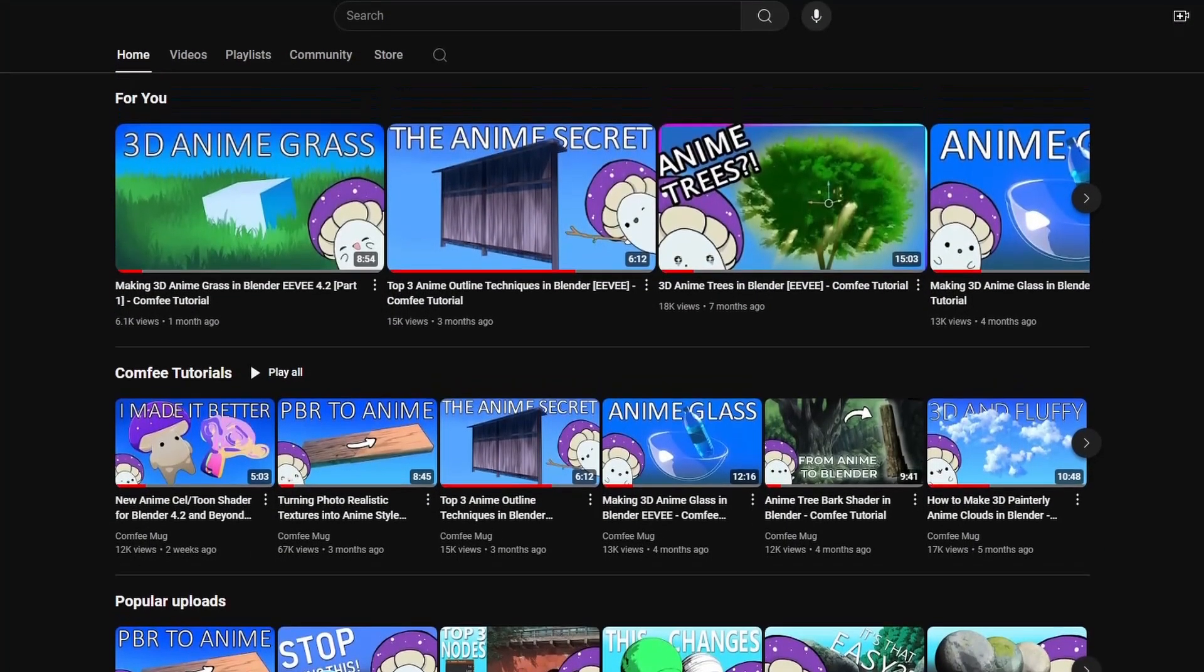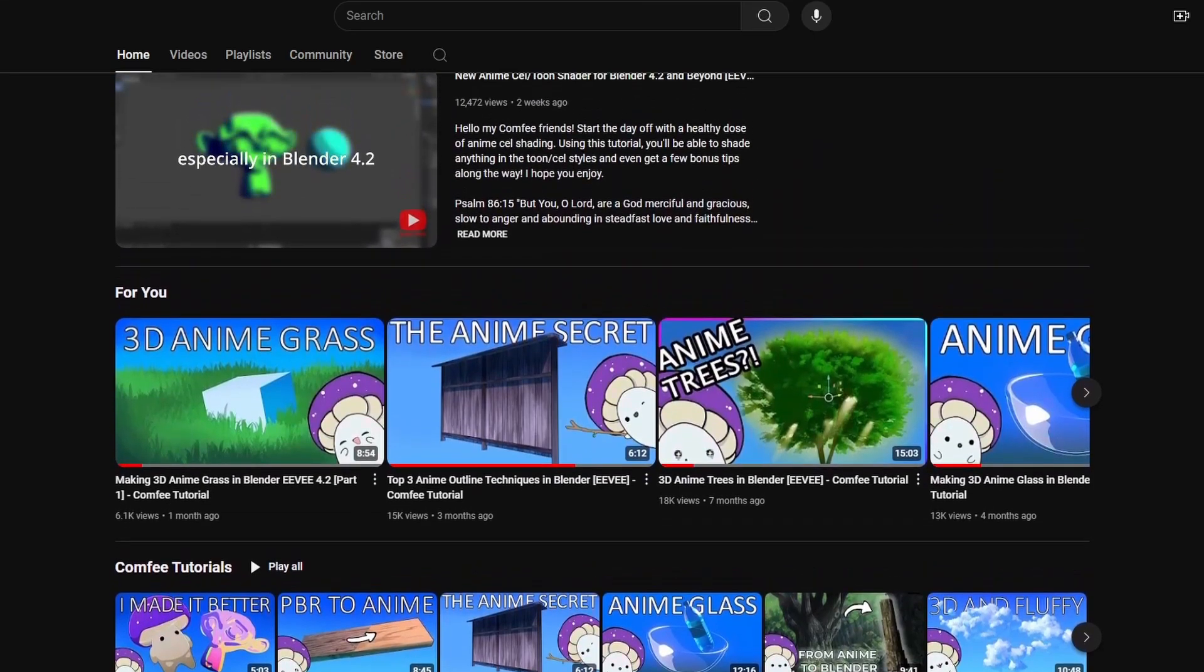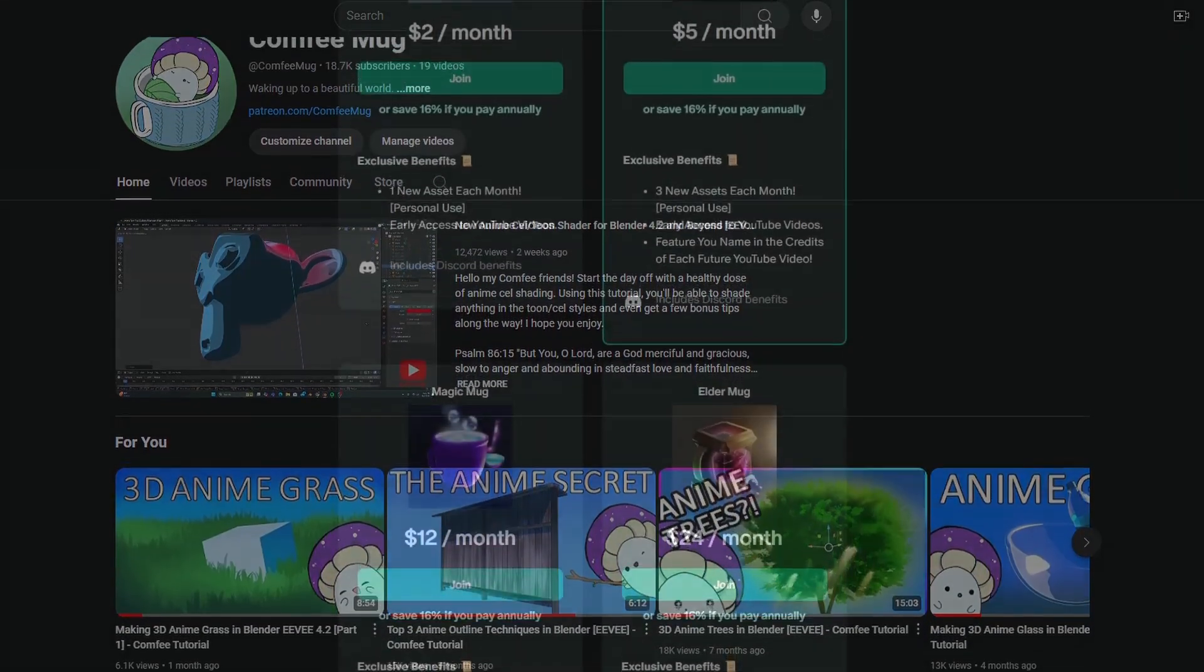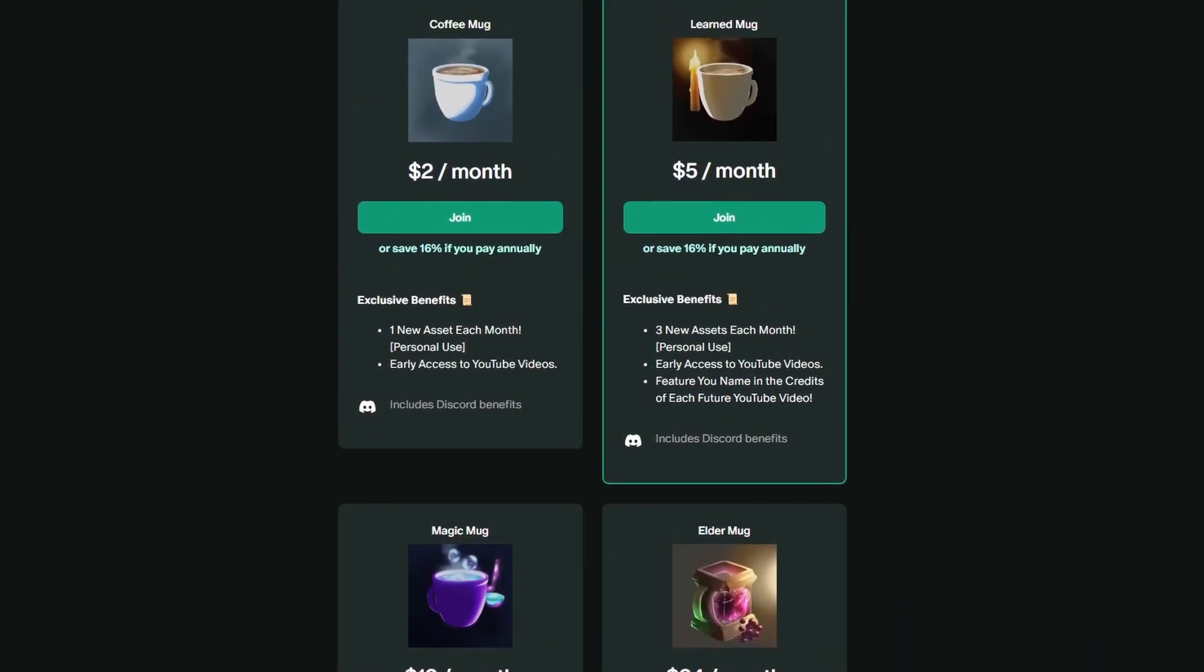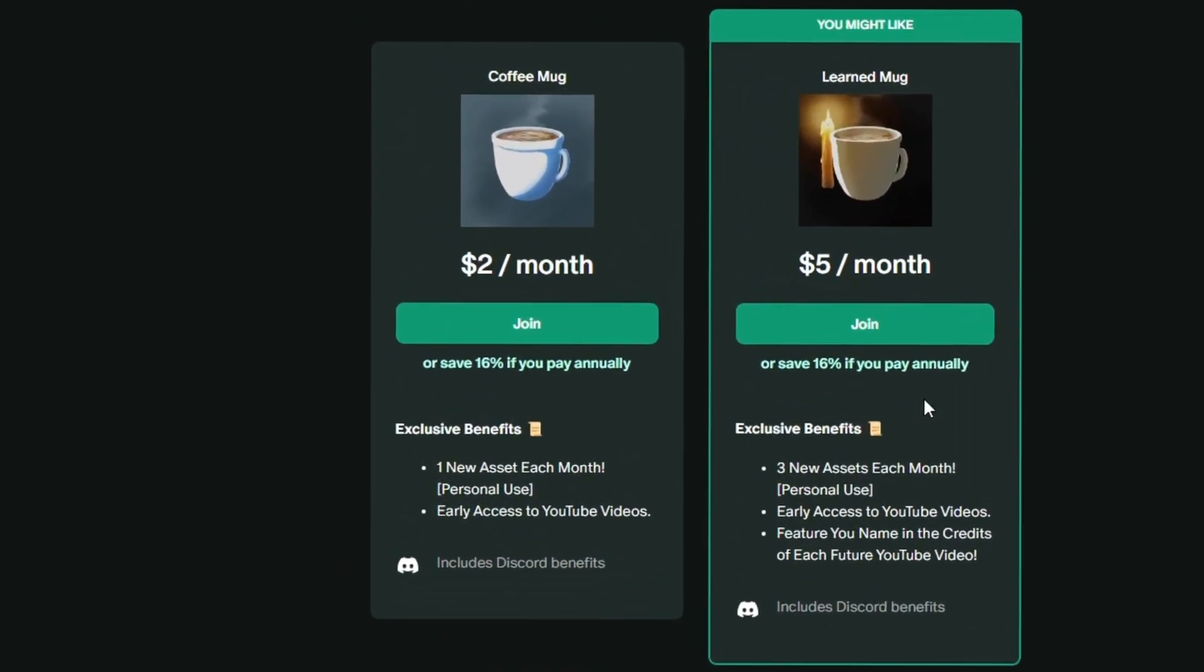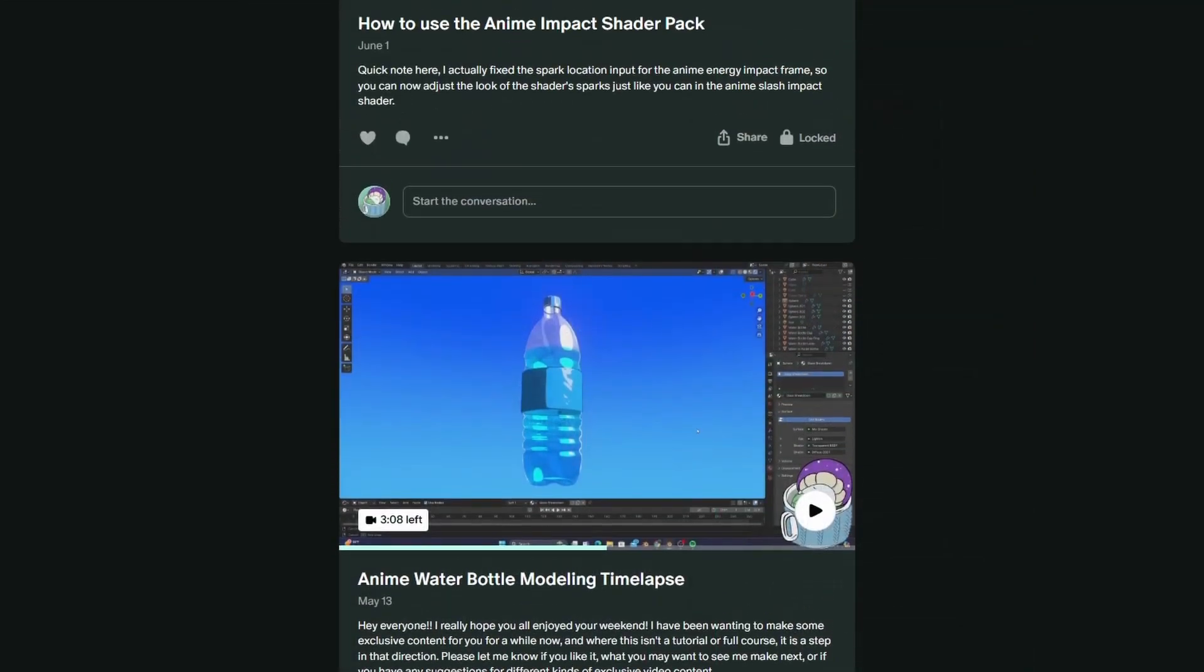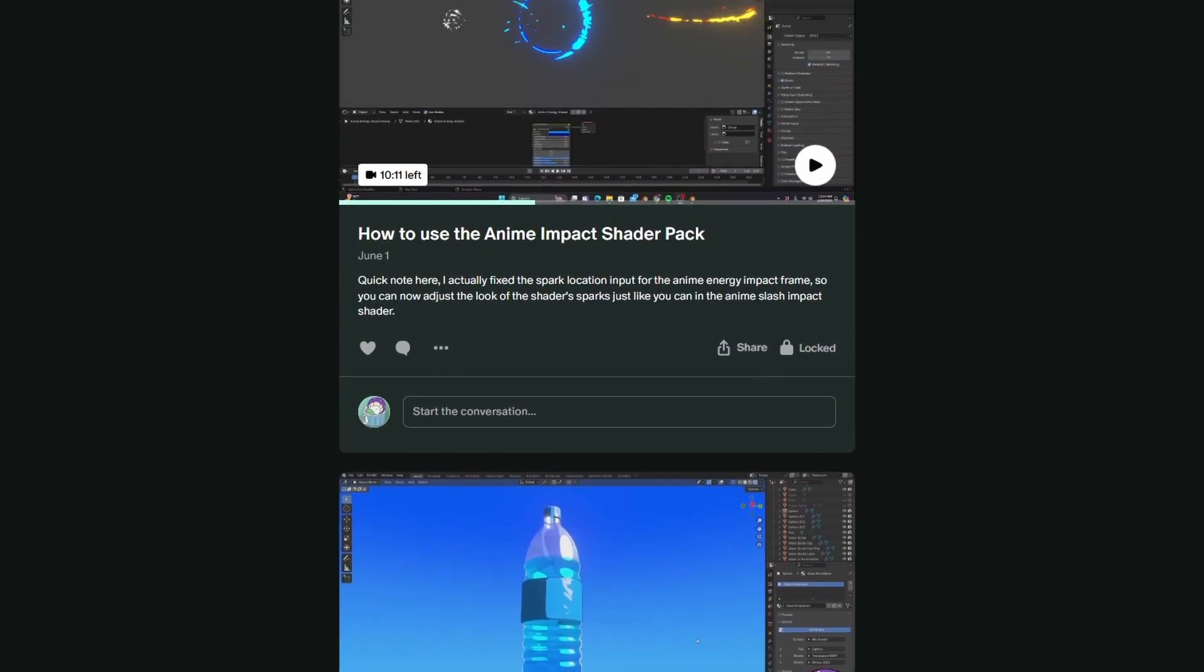If you want to support my channel and get some custom anime assets in return, check out my Patreon. The first tier is only $2 a month, but you get a special discount if you pay for the whole year. So check out the link in the description. Your support there really helps me out.